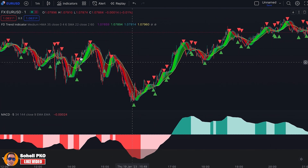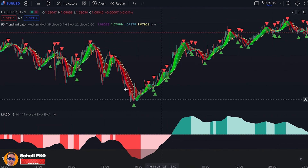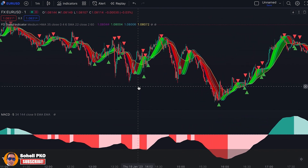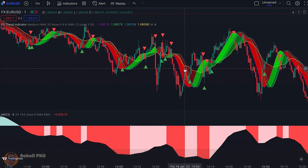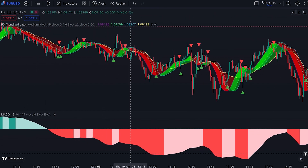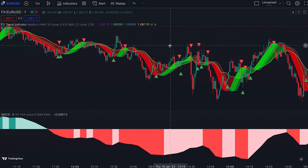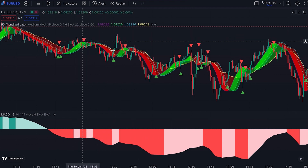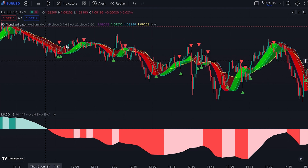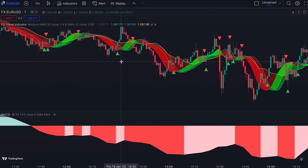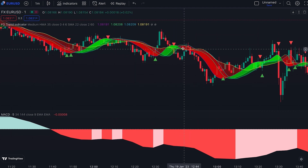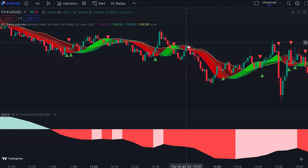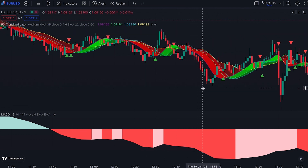A better and less risky strategy with this setup is entering in the direction of the market when a pullback ends. The ribbon, which changes color between red and green, helps us know when to enter. When the MACD histogram is red we look for selling opportunities. When the ribbon turns green, it shows a pullback is forming. When the ribbon fully returns to red — all green parts covered by red — we open a short position. The stop loss is placed above the prior swing high with a profit target at a 1.5 risk-to-reward ratio.